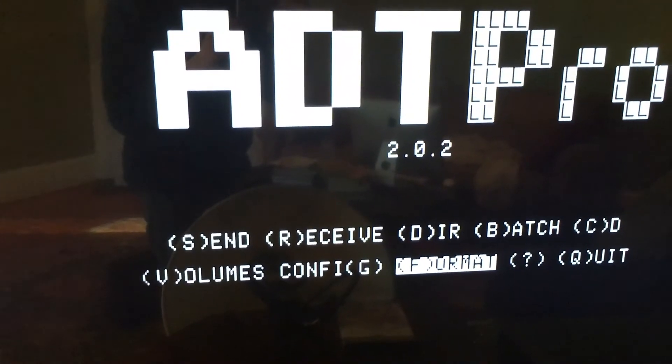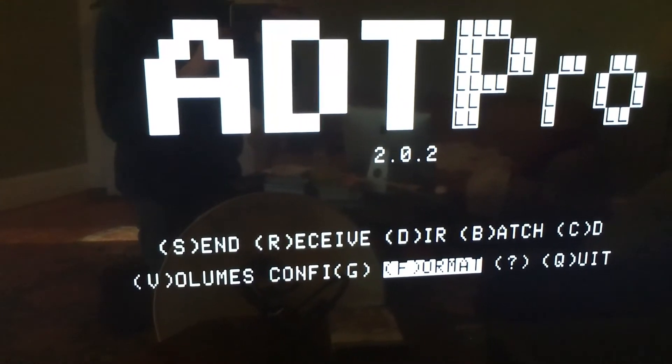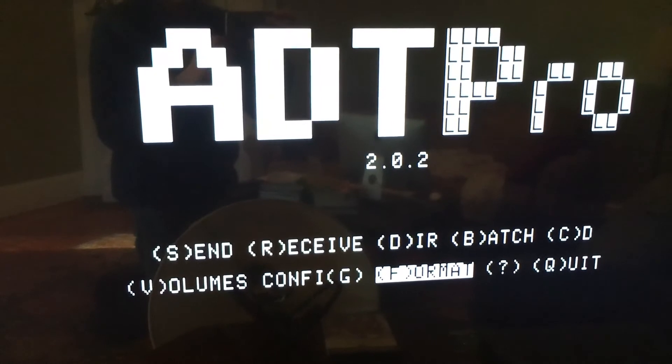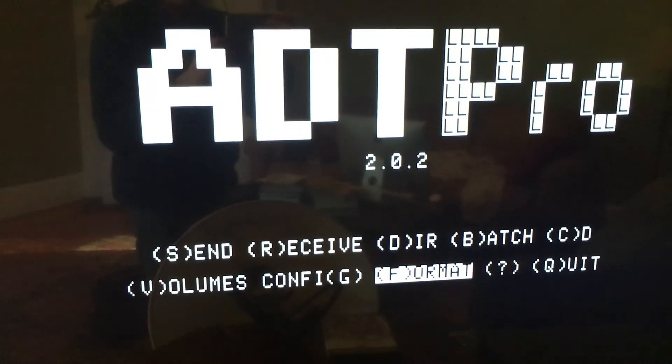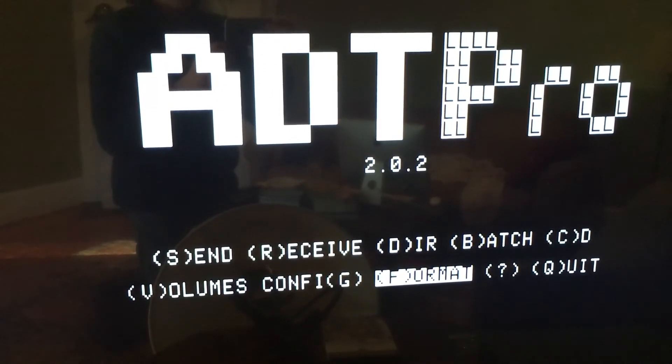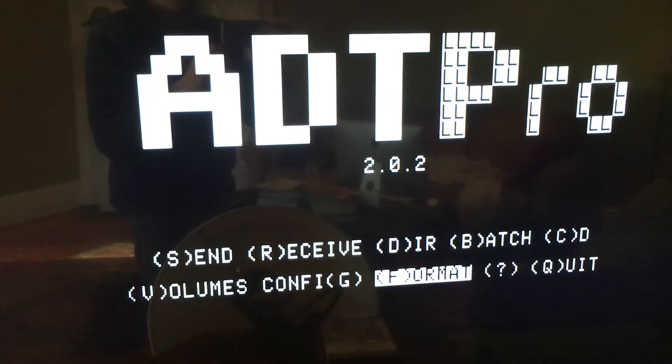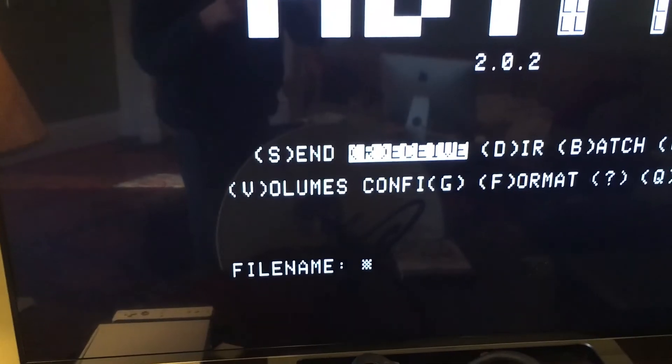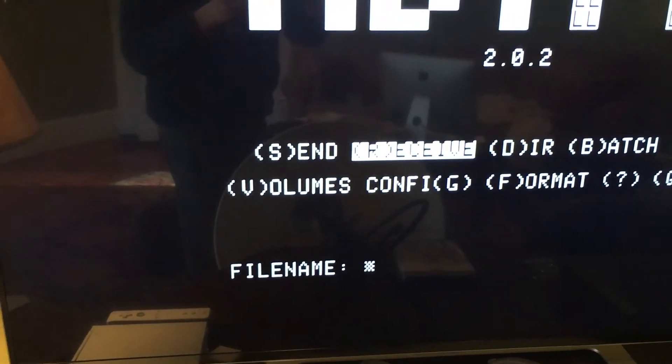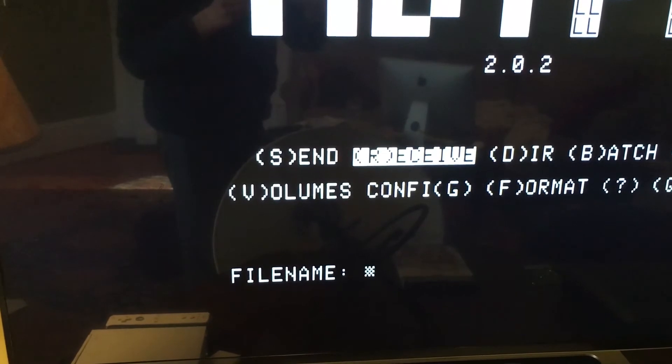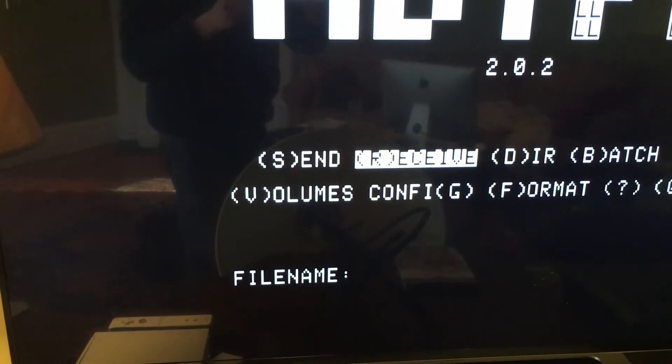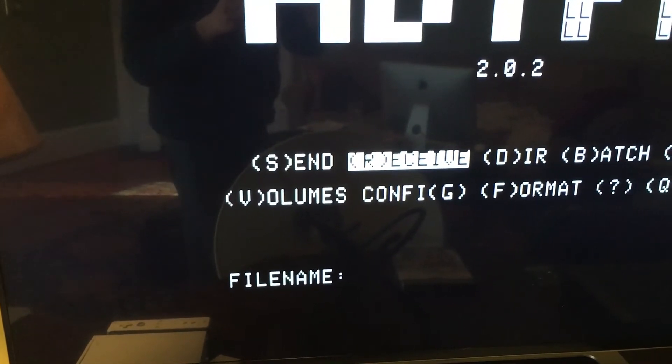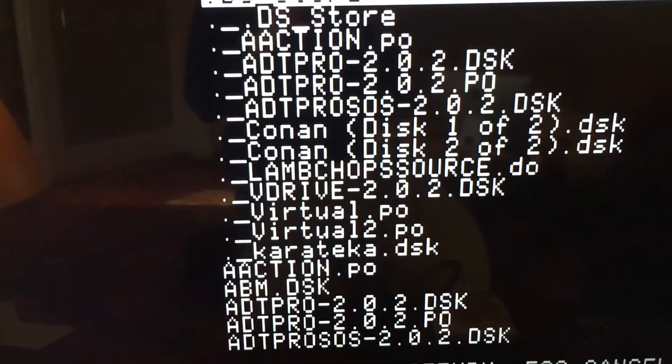Back at the main menu, we are going to press R for receive so that we can send the ADT Pro client disk image over the serial port to create an ADT Pro boot disk for the Apple. Once we press R, it will ask us if we know the exact file name of the file that we want. And we do not, so we are just going to press Enter for a list of them all.